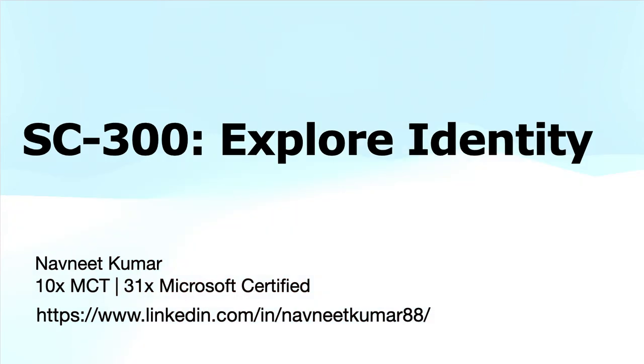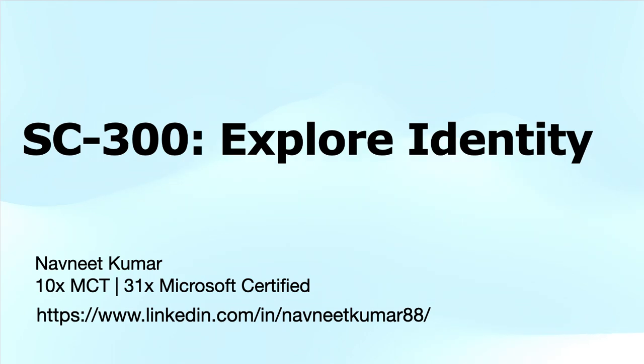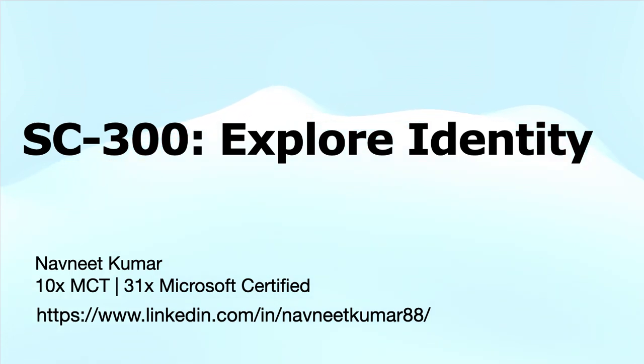Hey everyone, welcome to this training video in SC-300 Microsoft Identity and Access Administrator series. In this series, I will cover the SC-300 modules in bite-sized small videos that will be easier for you to follow and understand the core concepts of identity and access management. This will also help you prepare for the SC-300 exam.